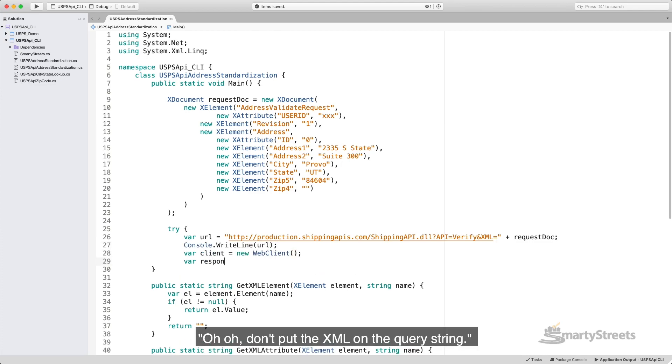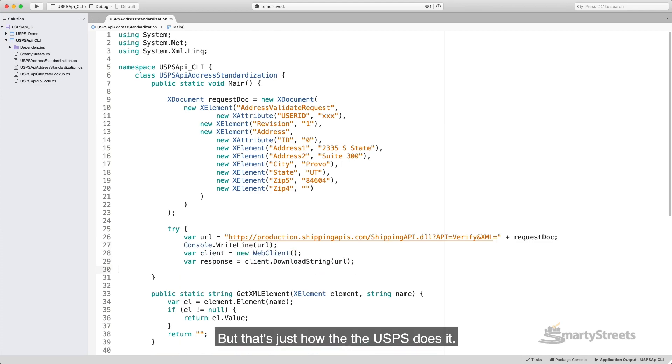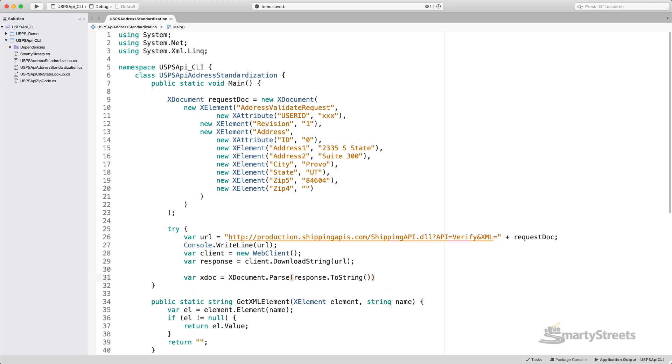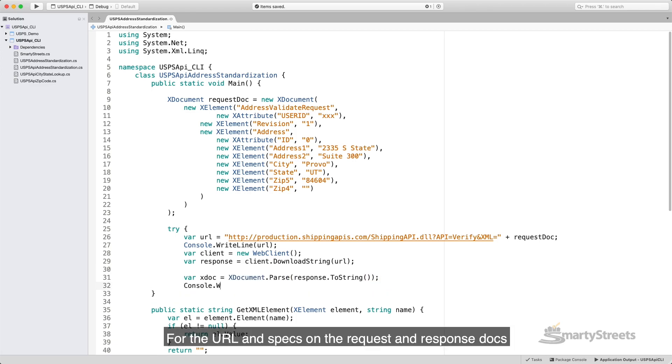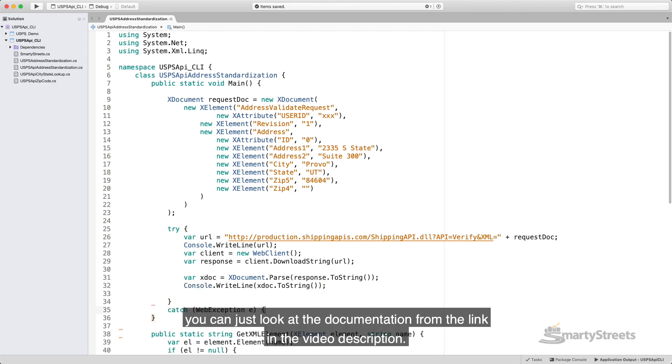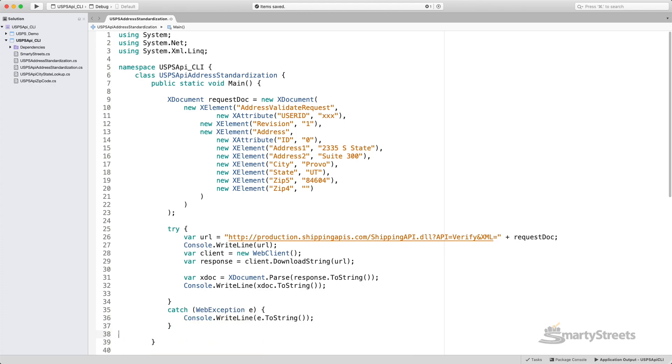Oh, don't put the XML on the query string. But that's just how the USPS does it. For the URL and specs on the request and response docs, you can just look at the documentation from the link in the video description.